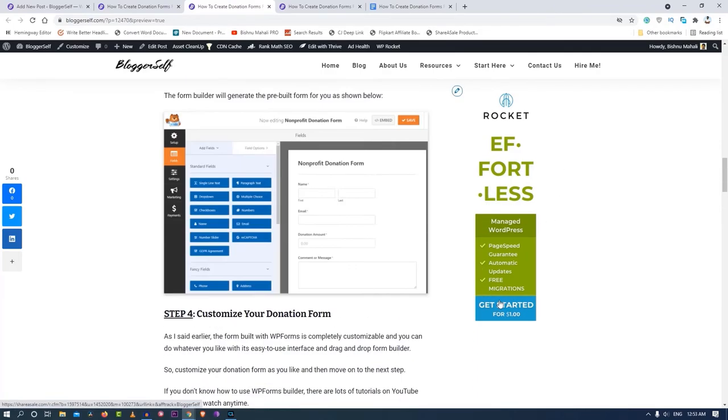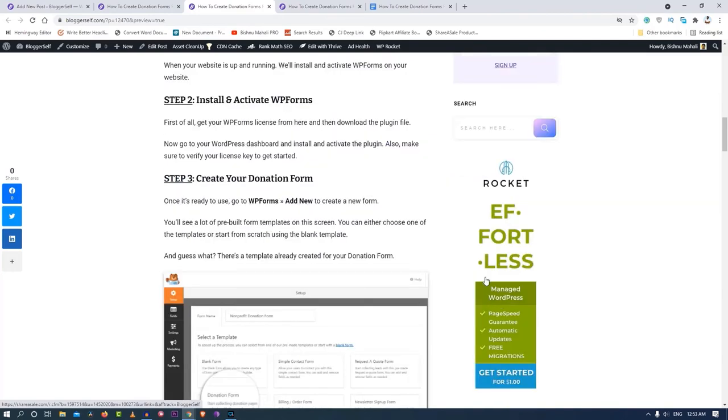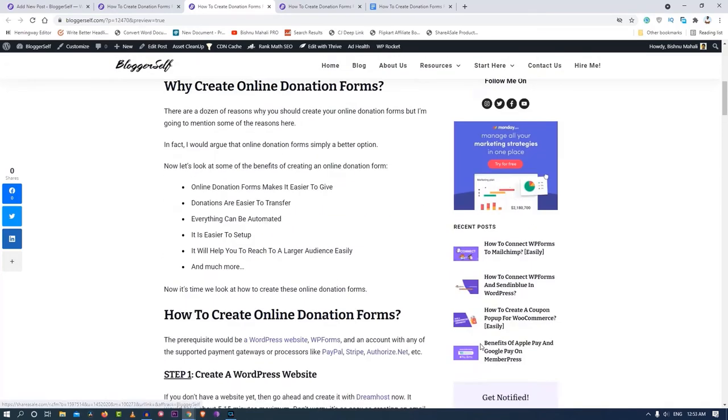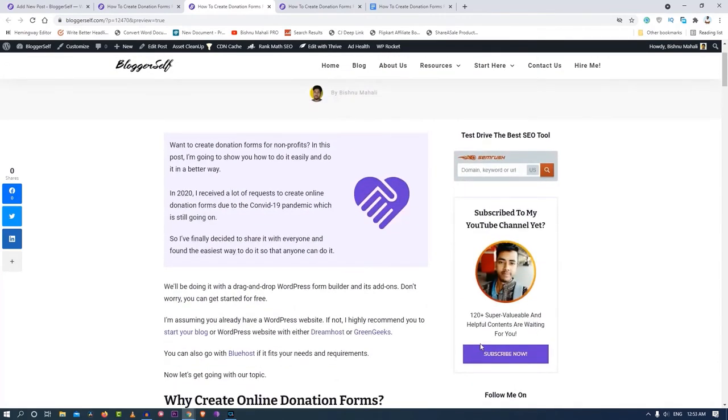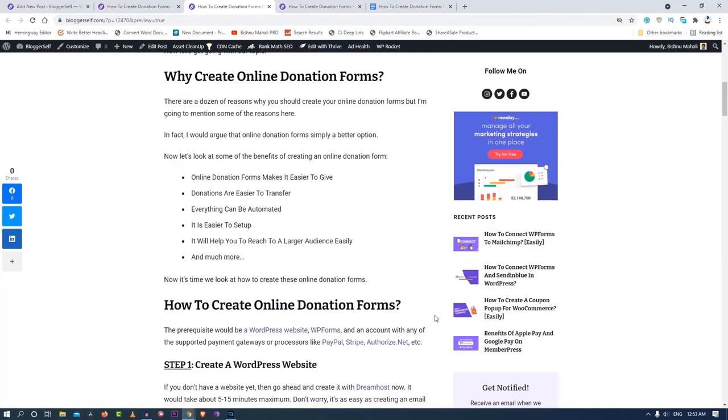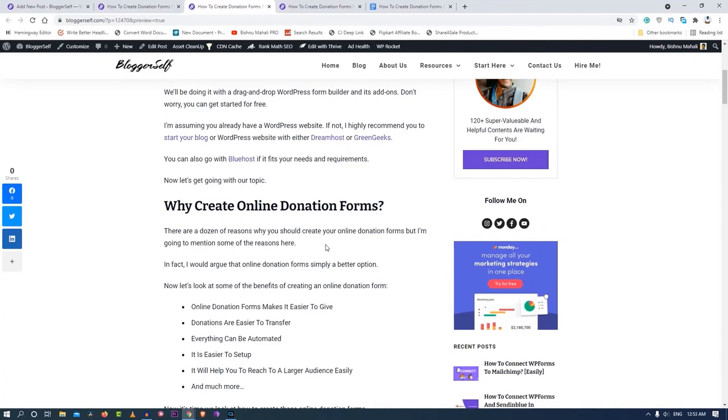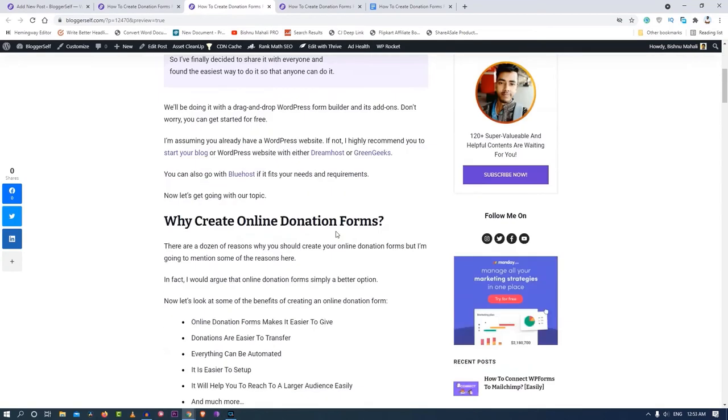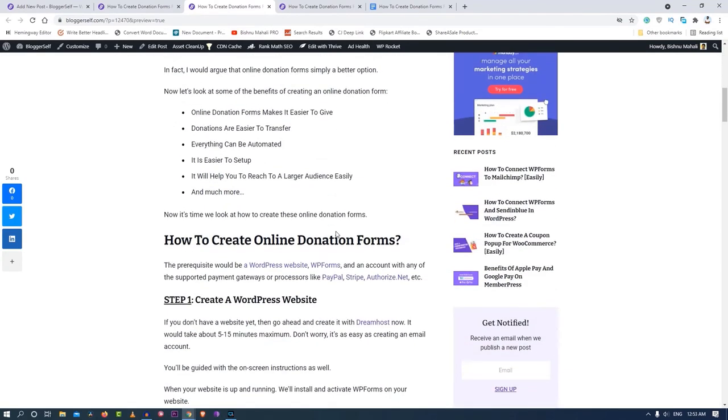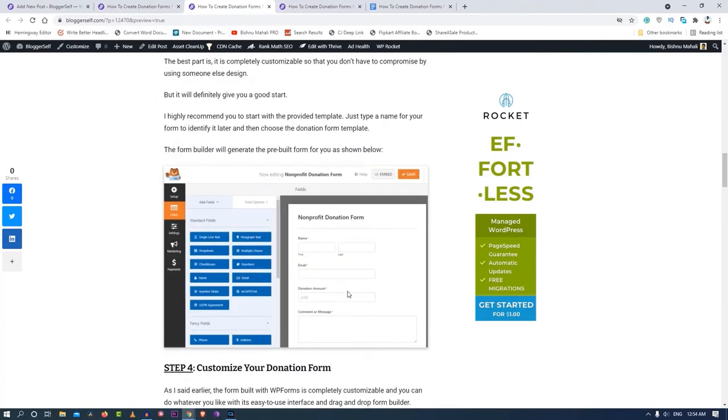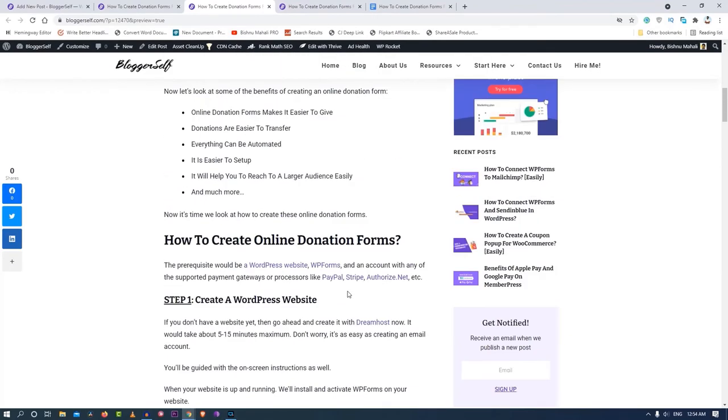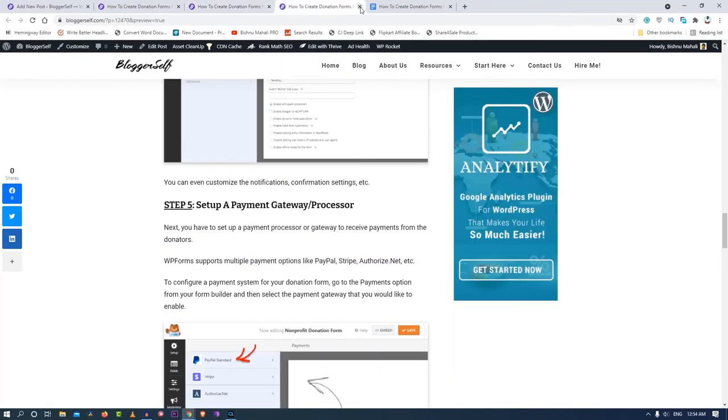This ad over here that you are seeing in the sidebar is a sticky ad and this is a targeted ad. This is not just a random ad, it is a targeted ad. Because I am talking about hosting and form builder etc and WordPress, that's why this ad is appearing here. I have managed to do this with the Advanced Ads plugin and it works pretty good.